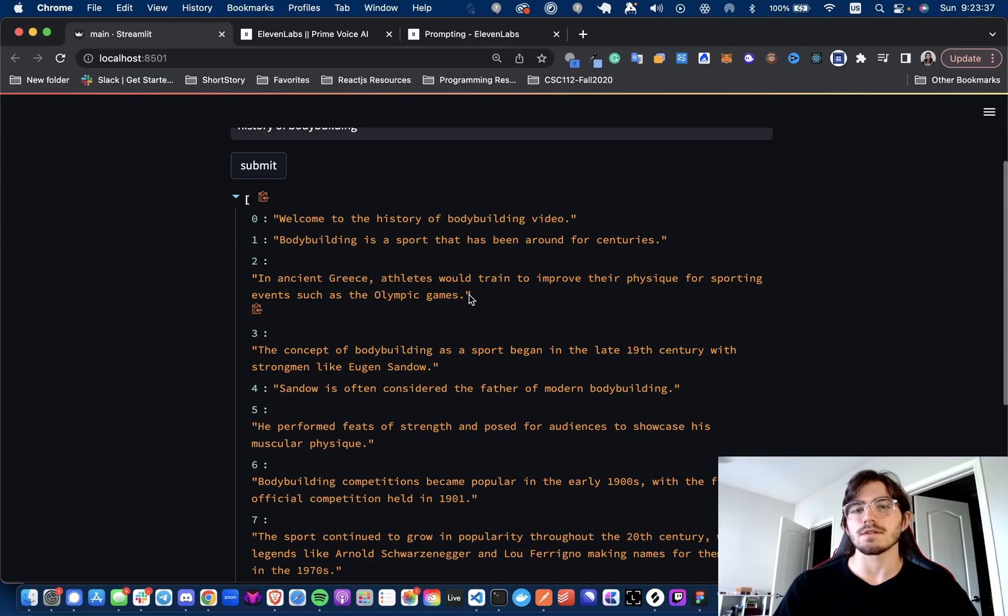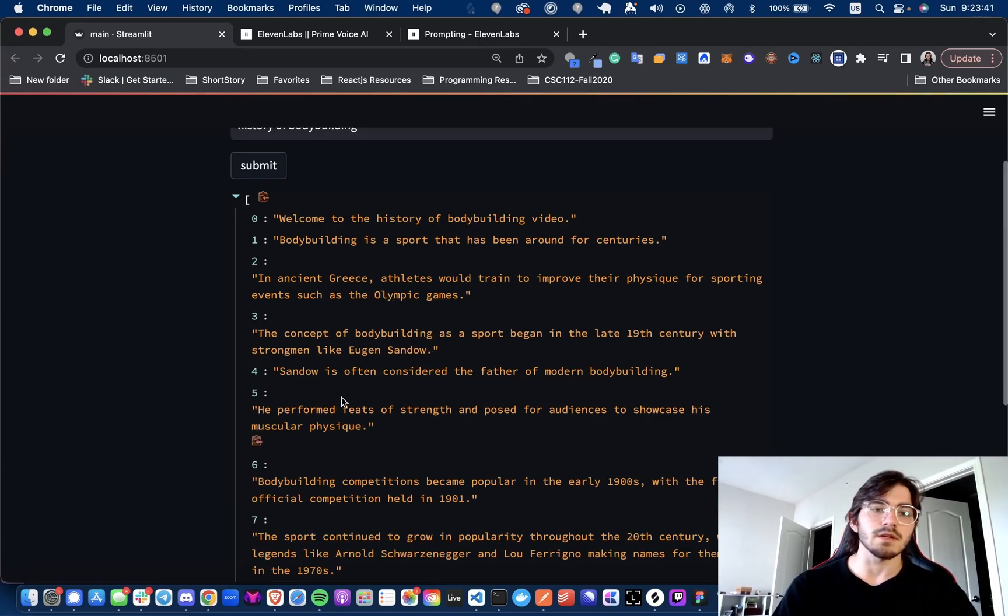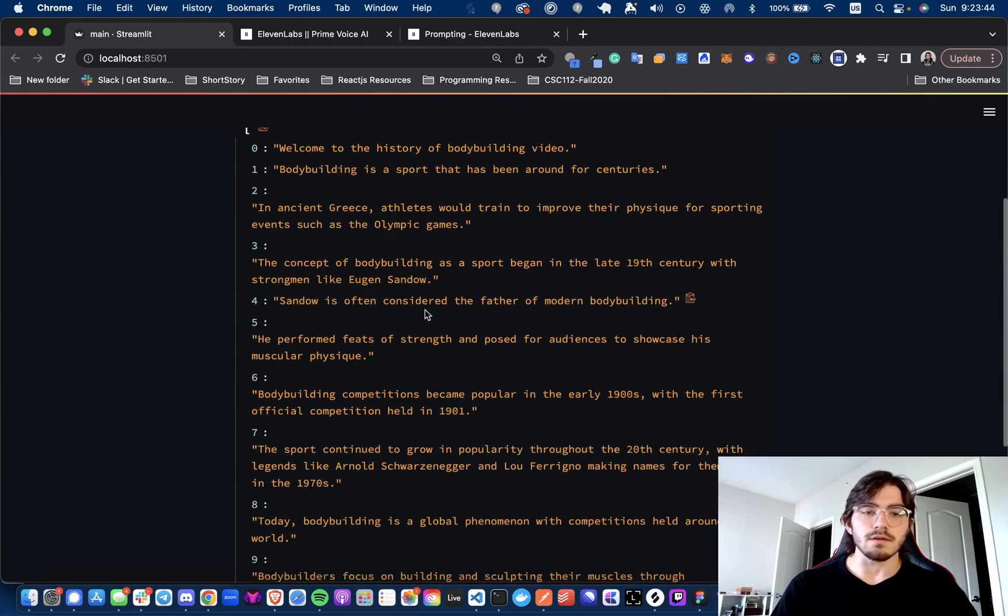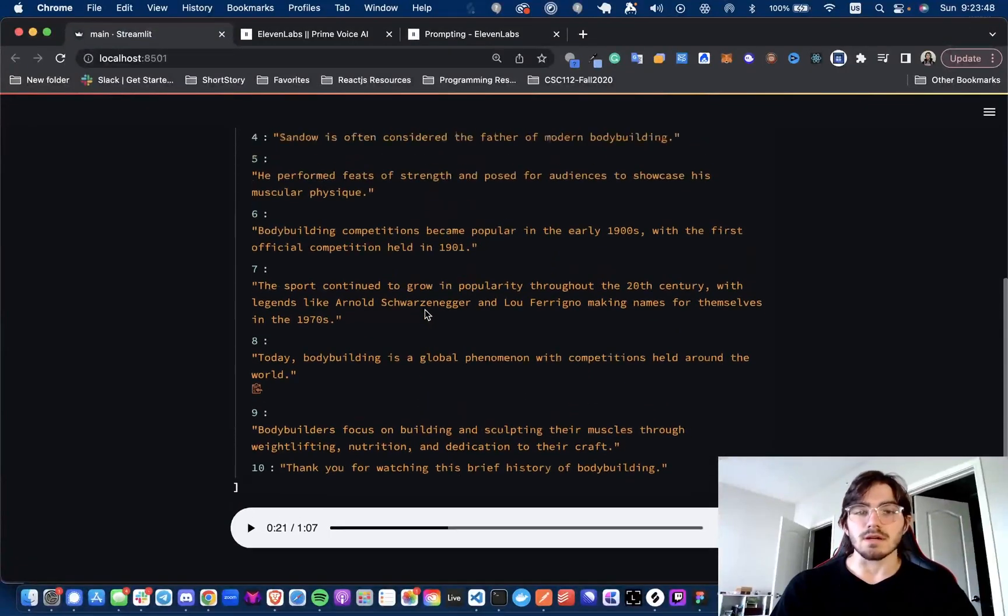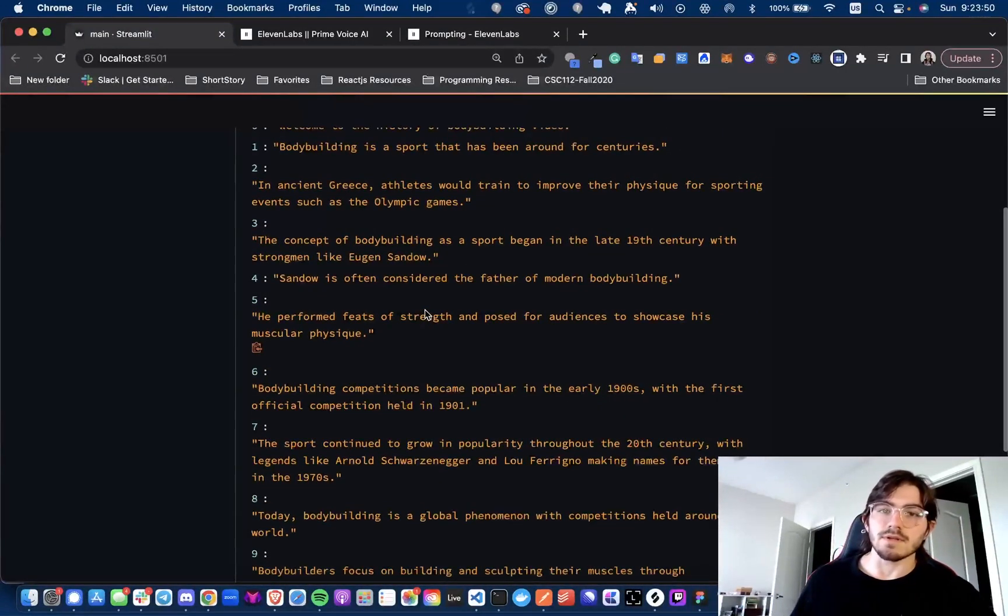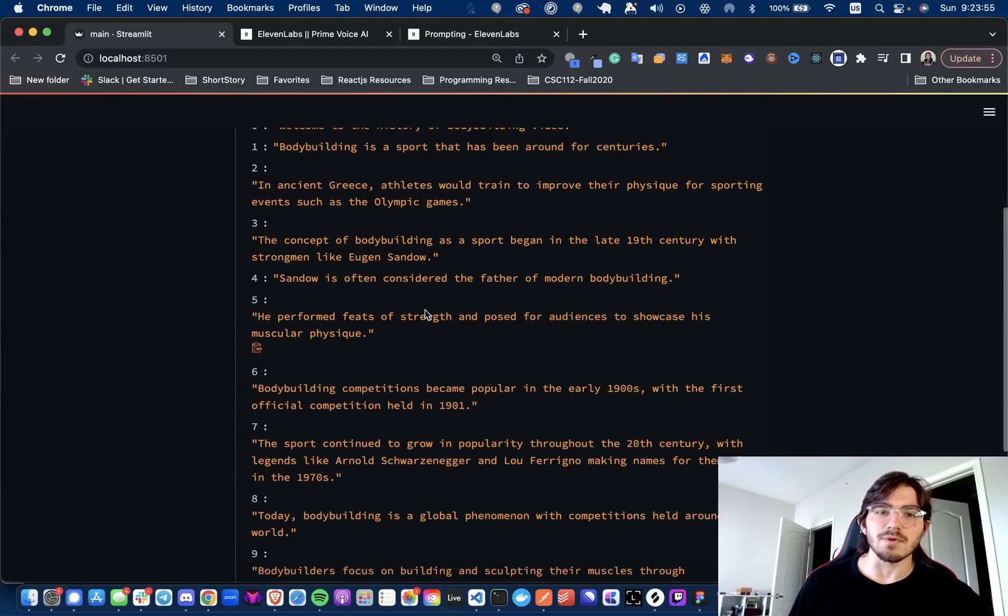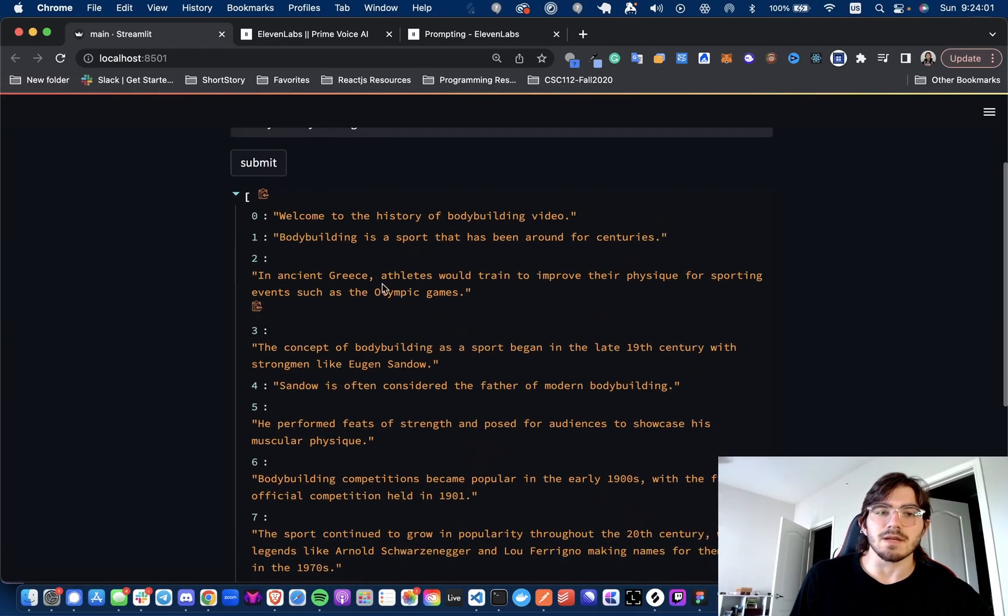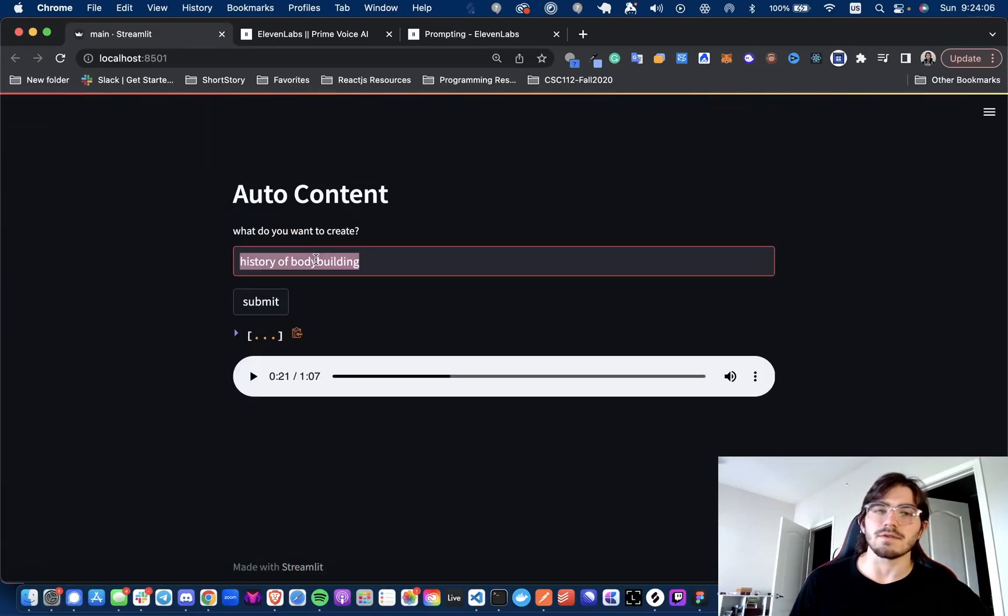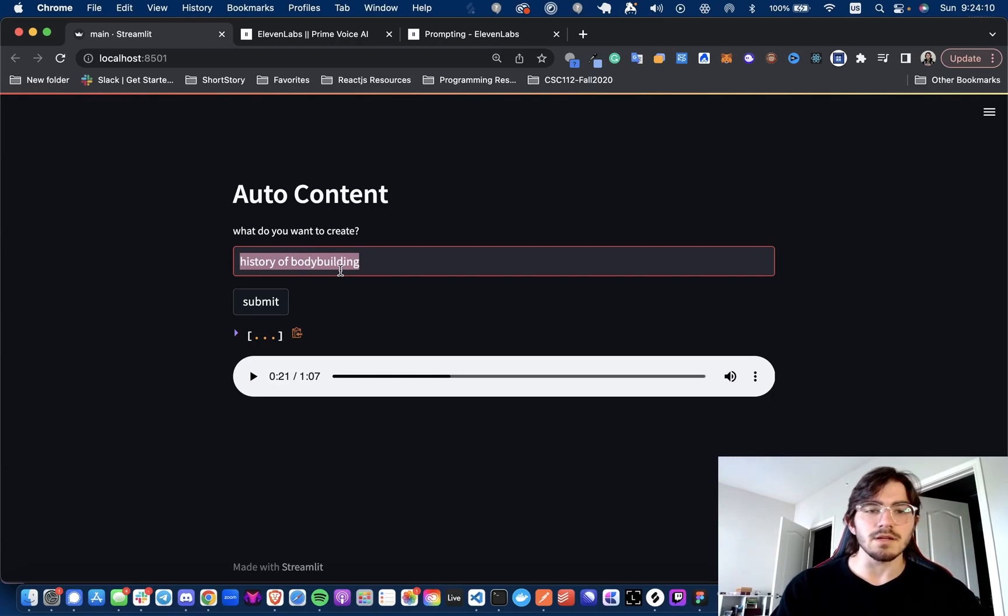You don't want this to just be hallucinating and giving you a transcript and saying bodybuilding started in the year 900 AD. Maybe it did, honestly, I think people have been lifting or at least building muscle. I don't think in the same way that bodybuilding had, but basically you just don't want this to lie, especially if you're making educational content. I could see it maybe being a little bit easier if you're doing a comedy transcript or something like that.